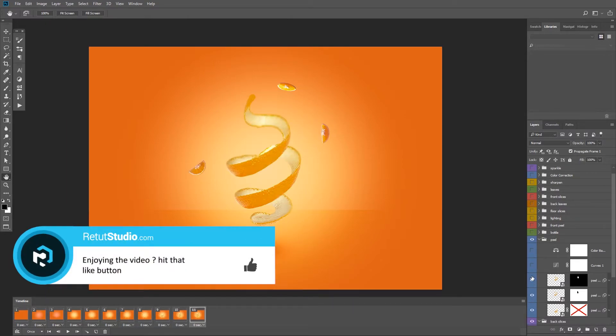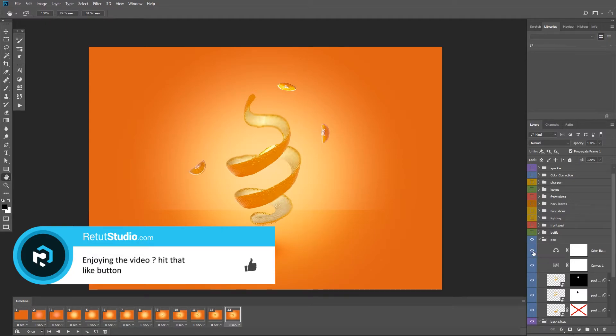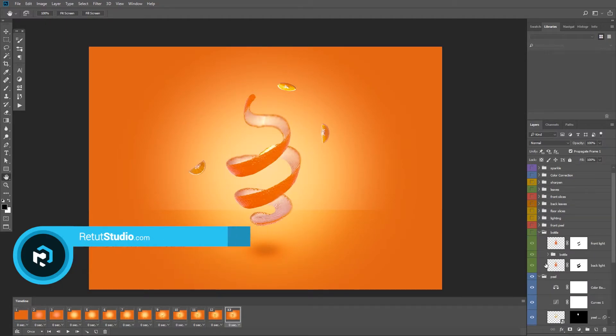So now I go through the rest of the layers and add the rest of the frames, and this is going to take a little while so I'm going to skip this step and I'll be back when I'm finished.